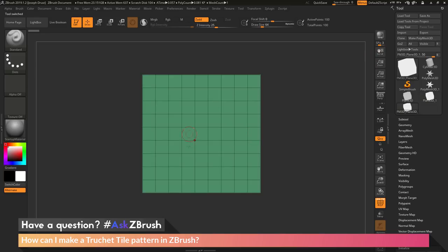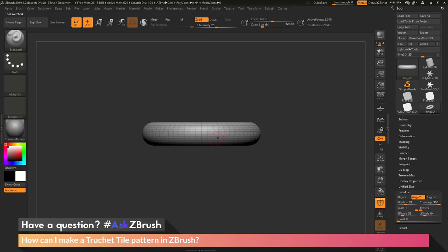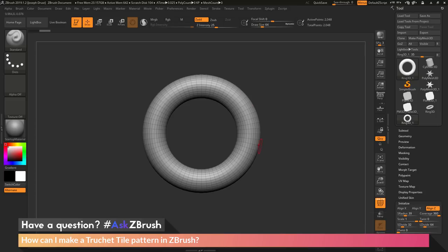I'm going to come up here and click Make Polymesh 3D. I've now created this grid. The next primitive I want to create is a ring. I'm going to go back to the tool palette, click on one of the tools to open up the Quick Pick menu, and select the Ring 3D primitive. With this primitive selected, you can see it's going to come in at a different angle. I'm going to go back to the tool palette, go down to the Initialize tab for this primitive, and change my alignment to Z to get it to match that grid.